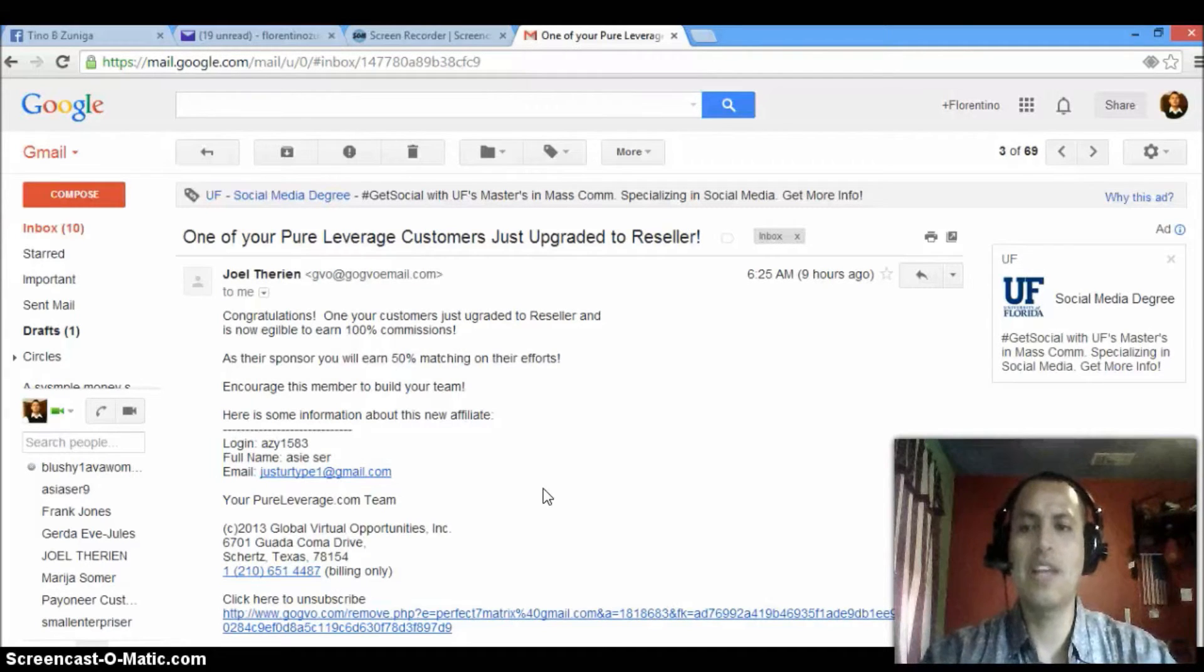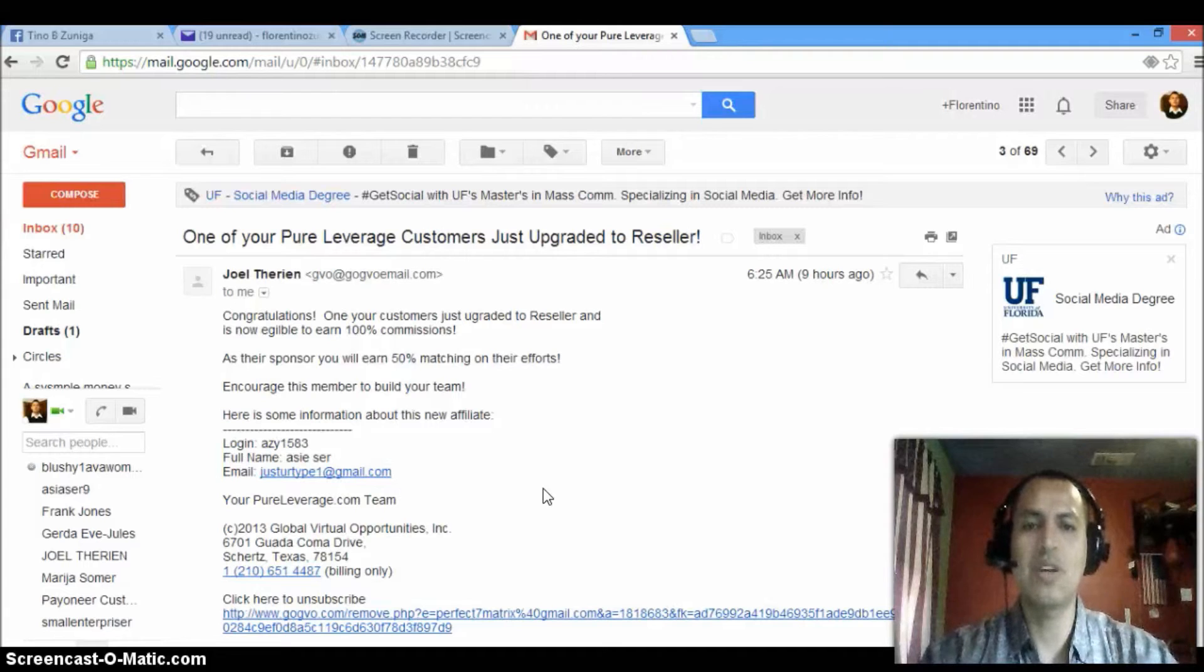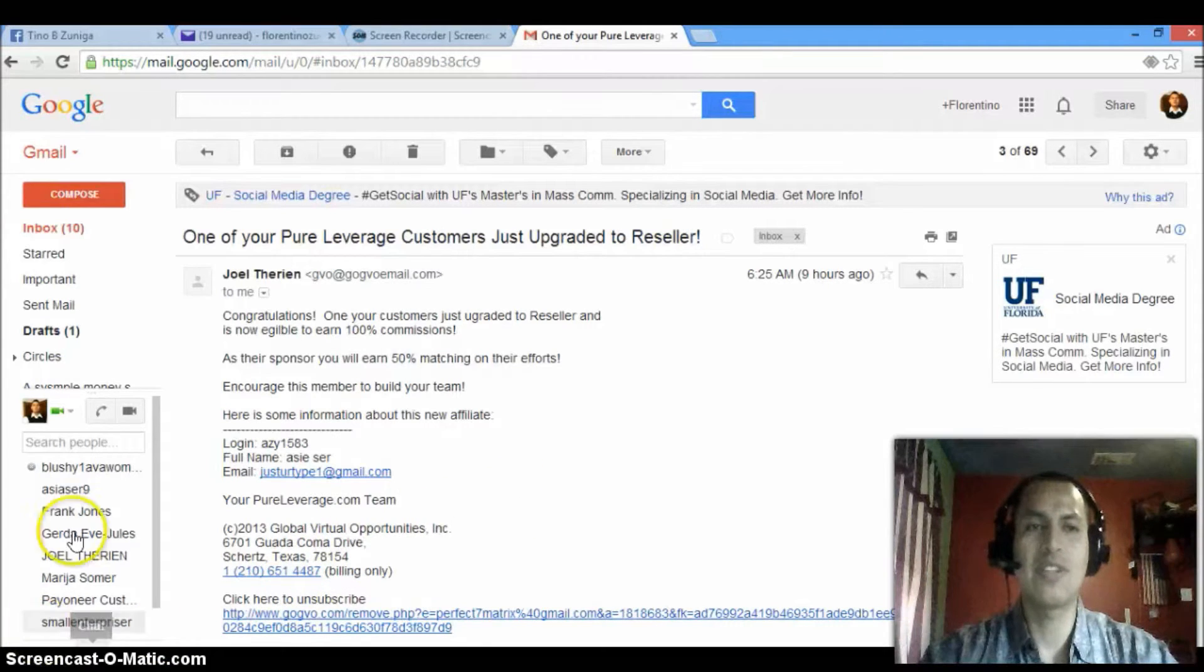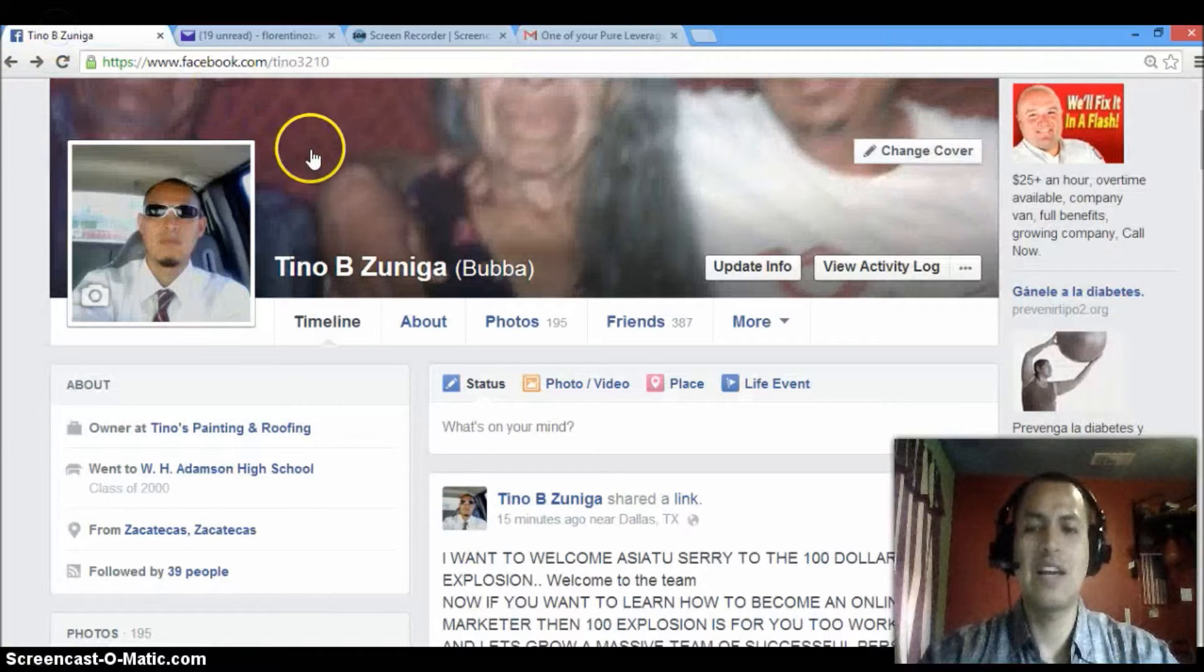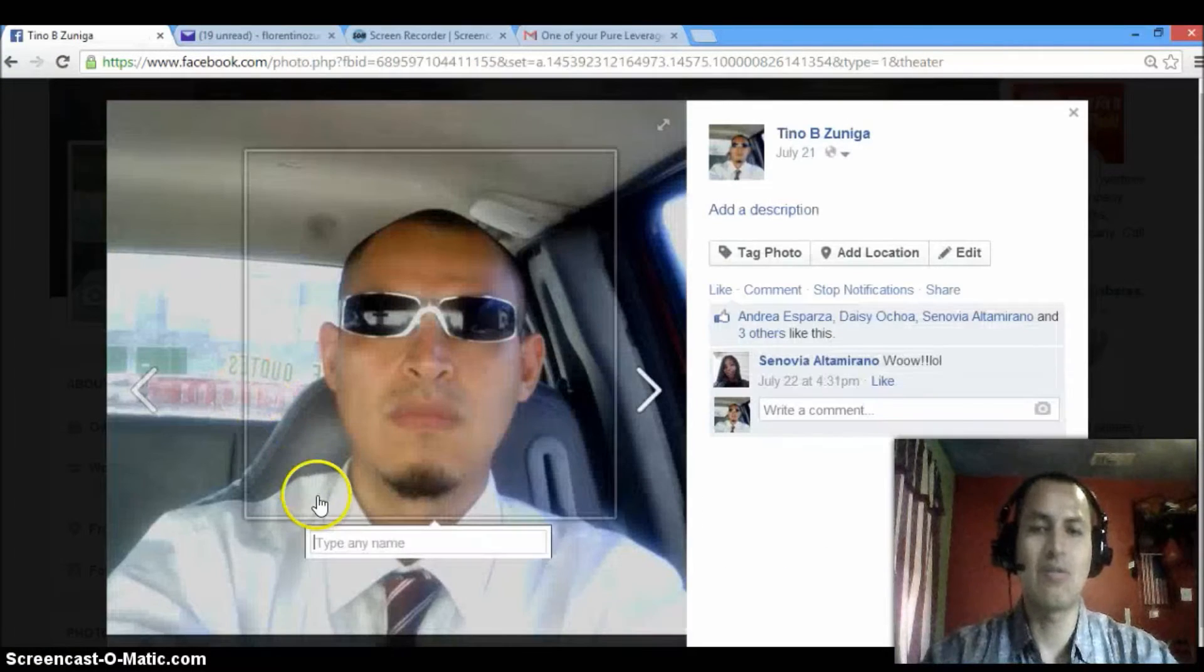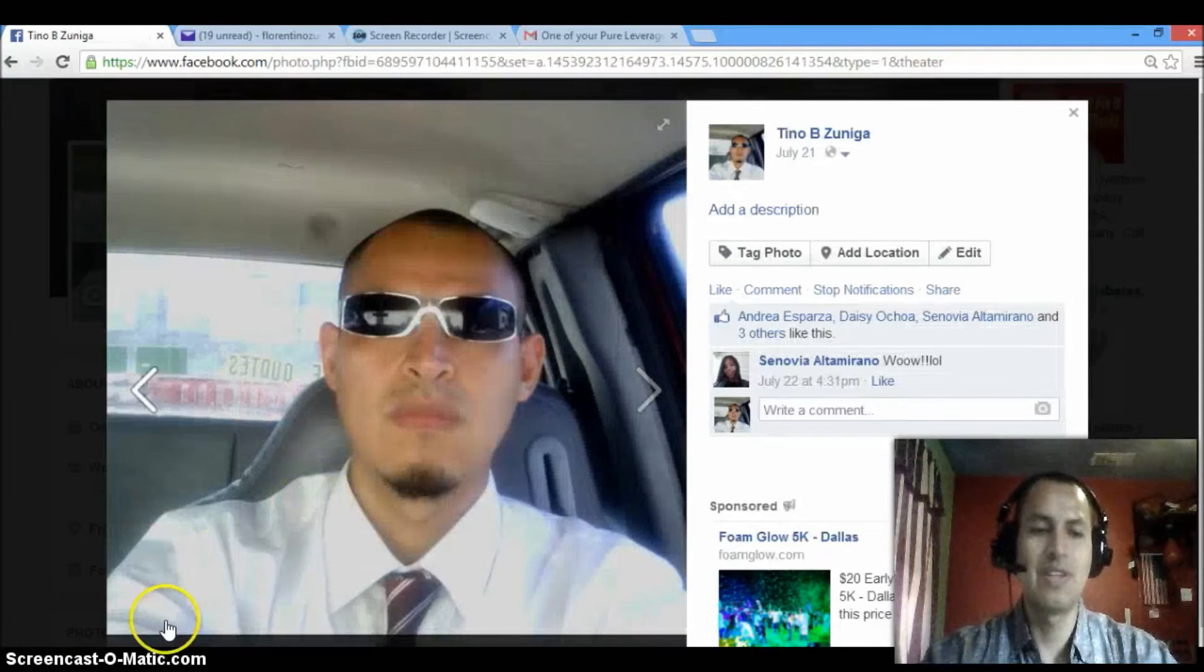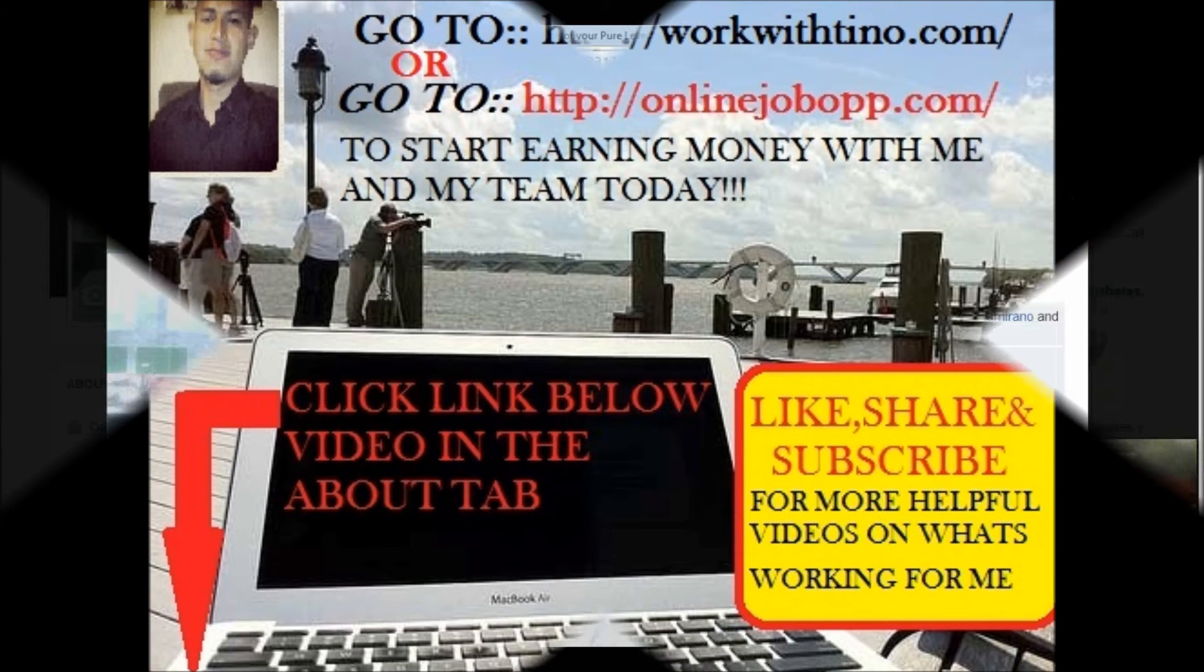As soon as you join me, I'm going to send you my personal training that I use to make money. So again, Florentino Zuniga right here, Florentino Zuniga. Like I said, work with Tino. God bless you, have a good afternoon.